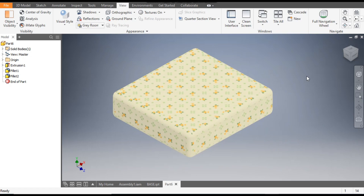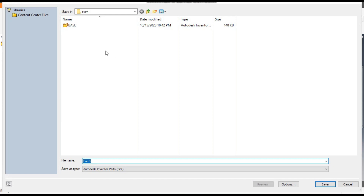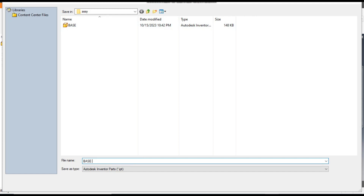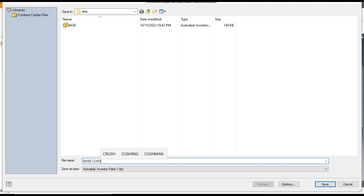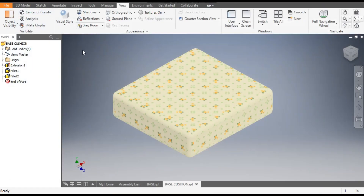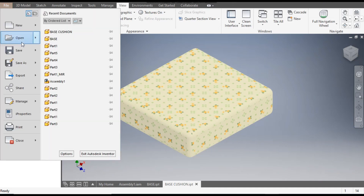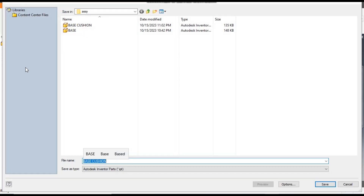Now it will show the complete round profile. Save it as 'base cushion'. From this file we will make the rest of the cushions — go to Save As and save it as 'side cushion'.